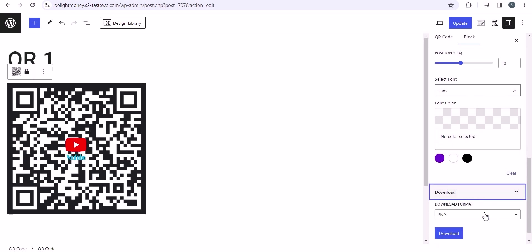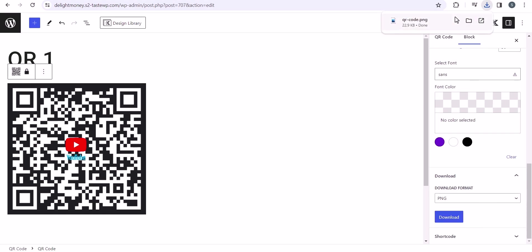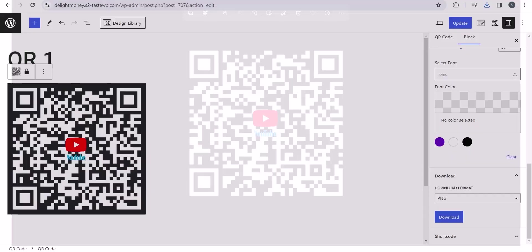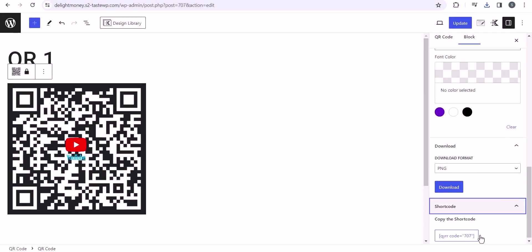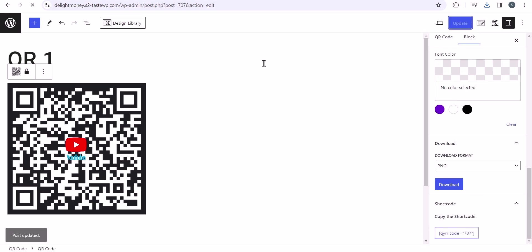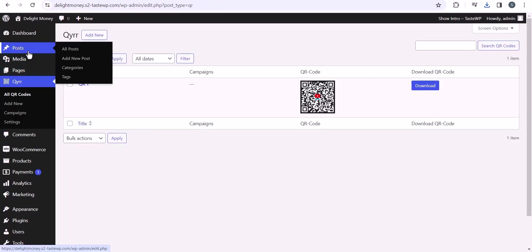You can also download this QR code to your computer by simply clicking on the download button to download the QR code. Now you can use the QR code anywhere else, or you can use it in your blog post, in the sidebar, or in the footer section. All you have to do is copy the shortcode from here. Let me copy the shortcode and hit the update button first. Now let's go back to the dashboard.